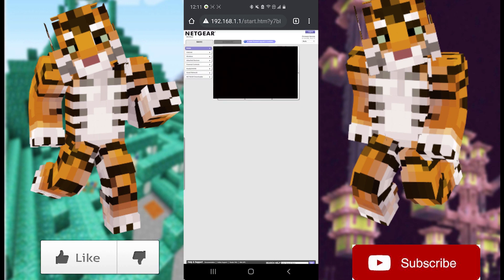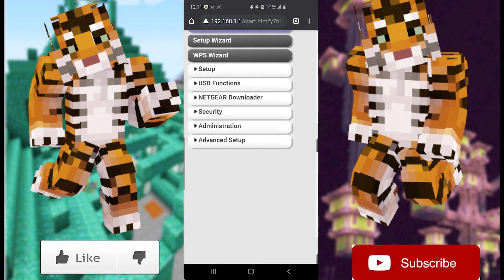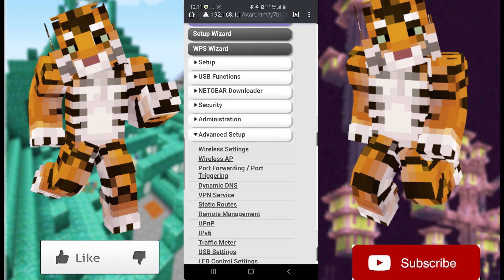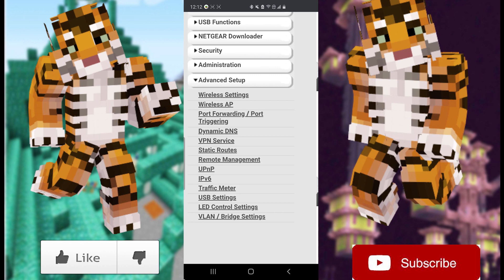Once you're in your router, click on the Advanced tab. From there it should have a couple of different options. If there's an Advanced Setup, click on that. In the advanced settings, look for the term 'Port Forwarding / Port Triggering.' Some routers might have it listed as 'Virtual Server' — if that's the case, select that.